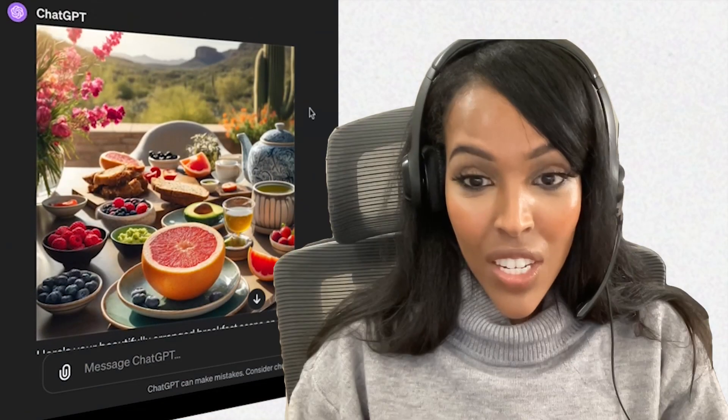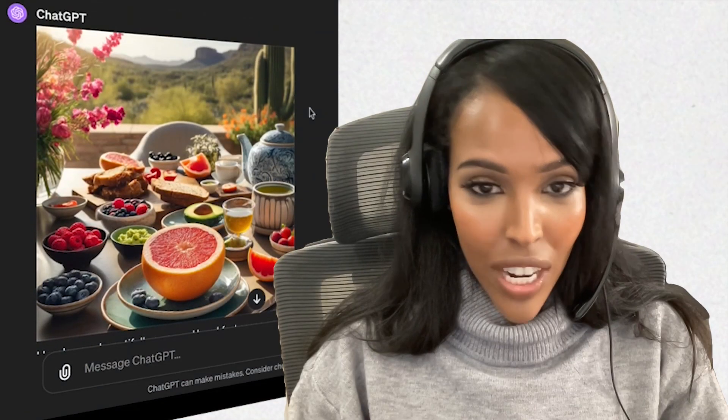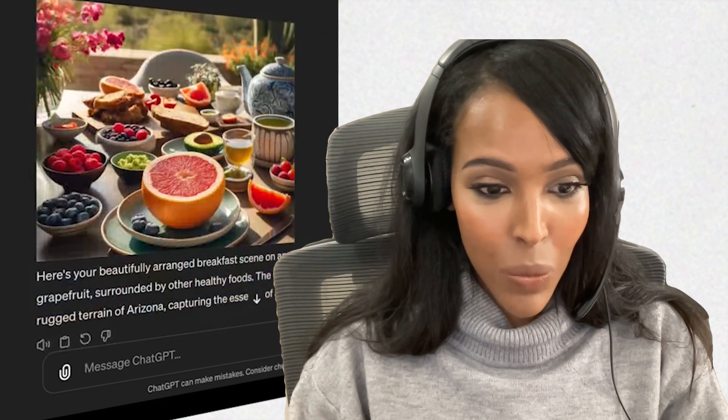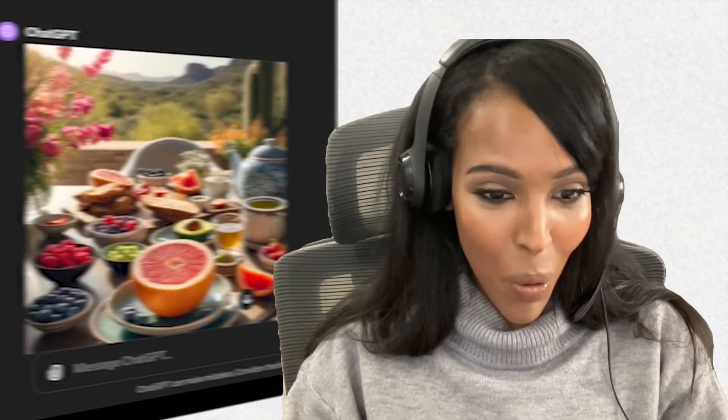Wow. Interestingly enough, ChatGPT has actually created an image which I deem is probably good enough to use. What we can do is actually go ahead and upscale it.